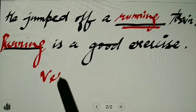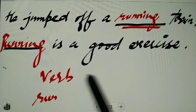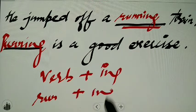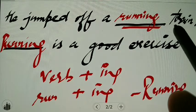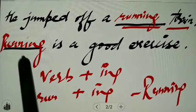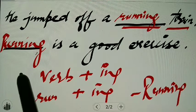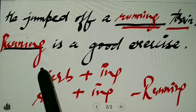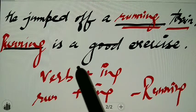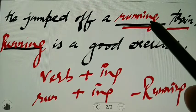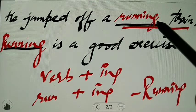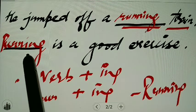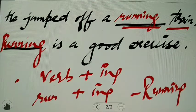At both places, we have used the verb 'run' plus ing — 'running.' In the first case, it is qualifying the train, so it is an adjective — that is why it is a participle. But in the second sentence, it is used as a noun form — that's why it is a gerund. Where we need an adjective, we use 'first form plus ing' as a participle, and wherever we need a noun form, we use 'first form plus ing' as a gerund.